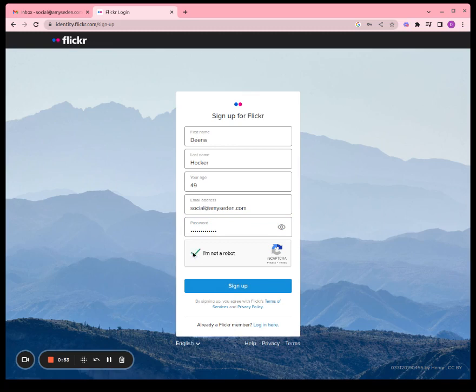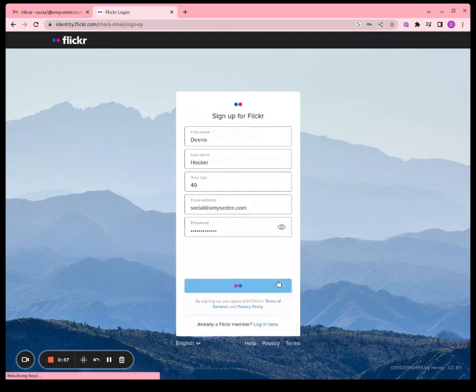Click I'm not a robot, and once you've completed that, press sign up.